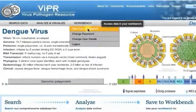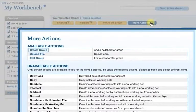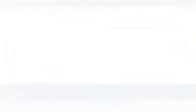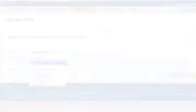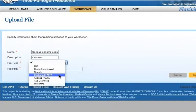To do so, navigate to the Workbench page and click the More Actions button. Click the Upload File button. Then type in a name and description for this file to be visible on your workbench. For example, you can upload your own FASTA formatted sequence file to your workbench and analyze your sequence using tools such as BLAST, Sequence Alignment, SNP Analysis, etc.